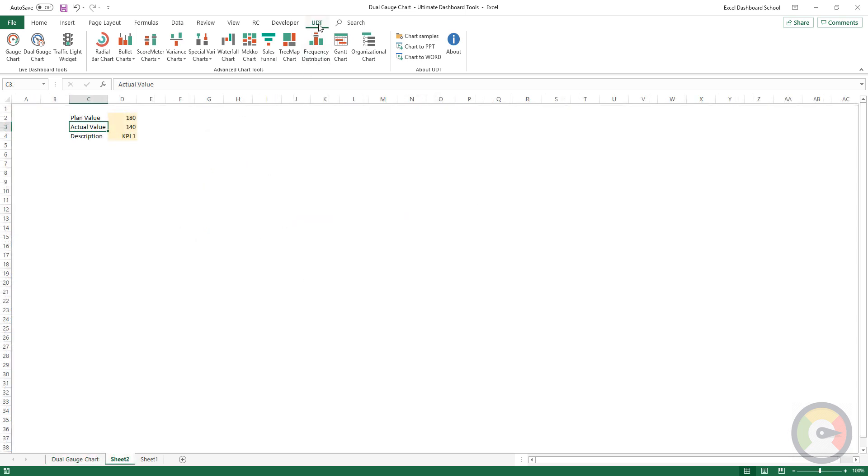After the successful installation, you can see the UDT tab on the ribbon. To create a gauge chart, click on the chart icon. Let's see the user form.